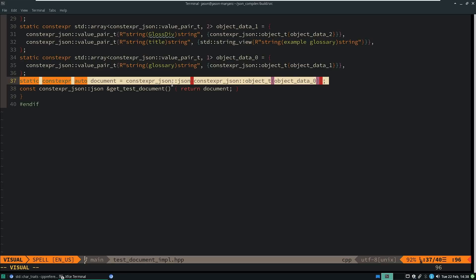and we can see that I created a static constexpr auto document here, which is one of my constexpr.json objects, and it is initialized with an object known as data zero.